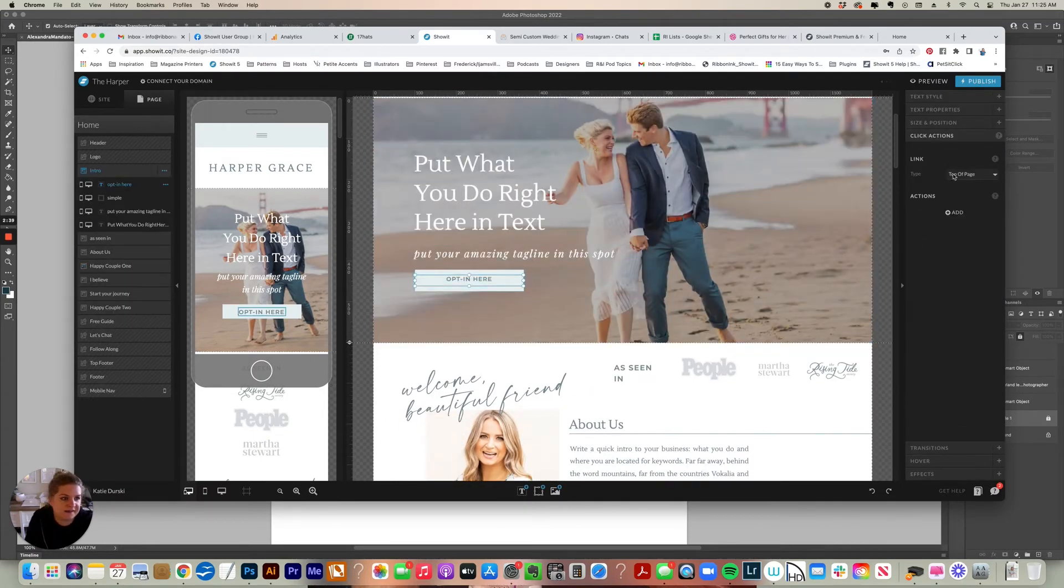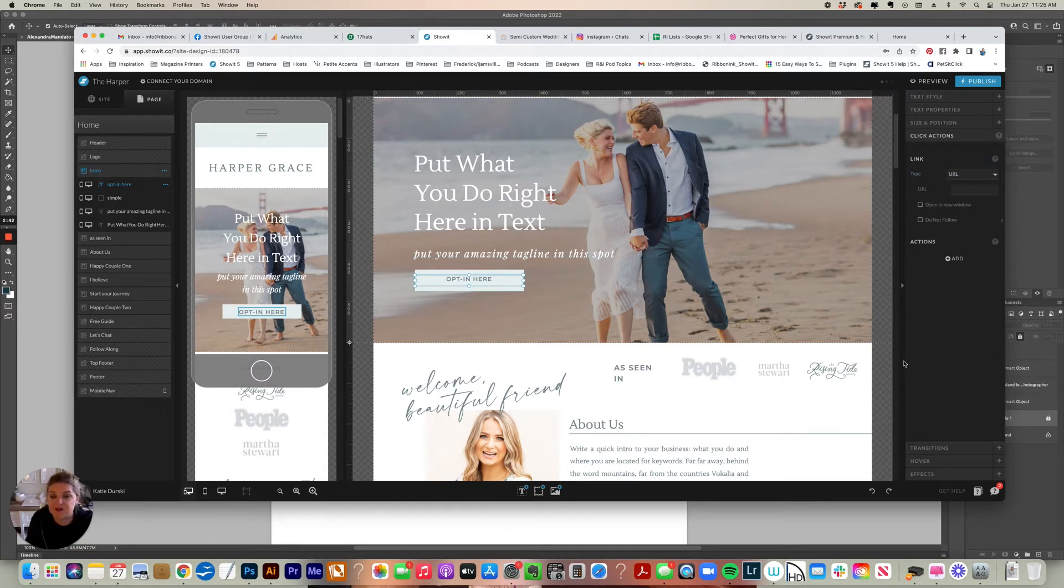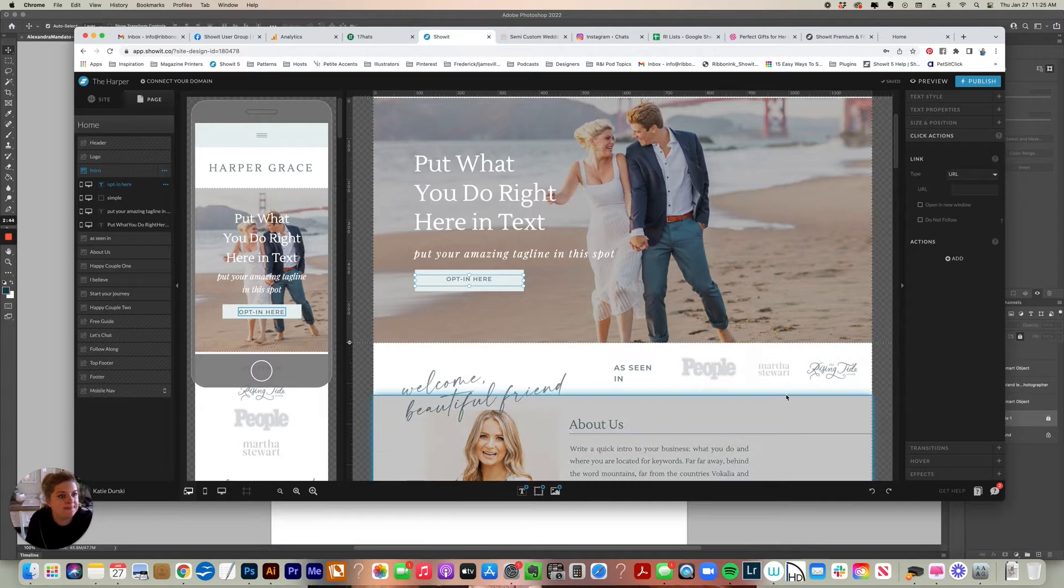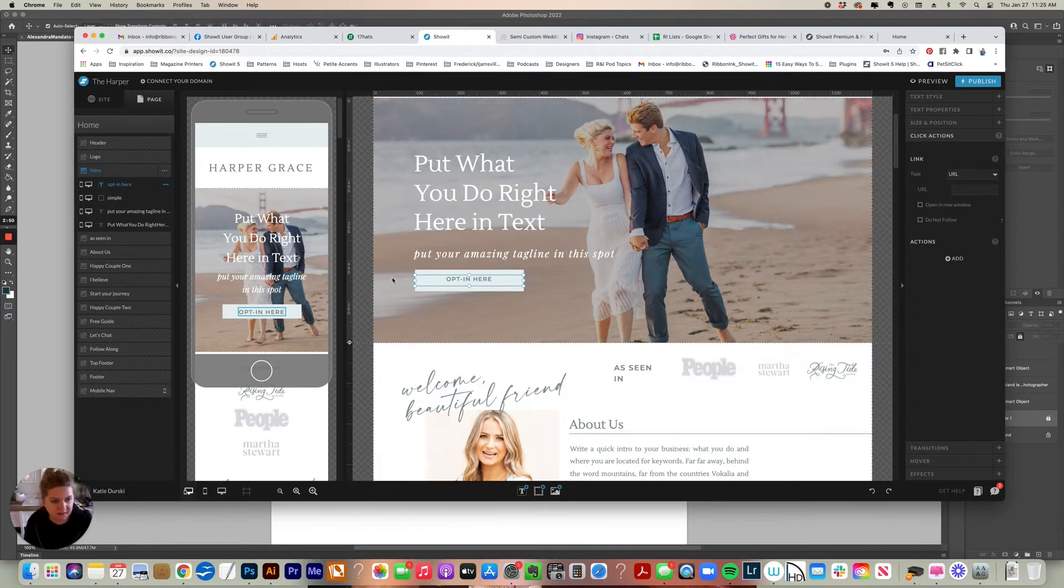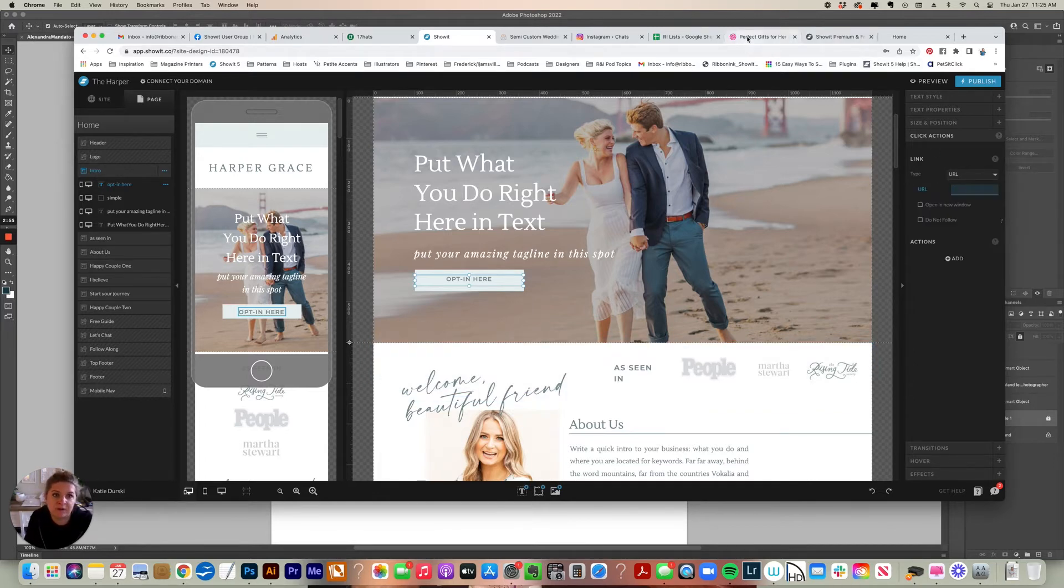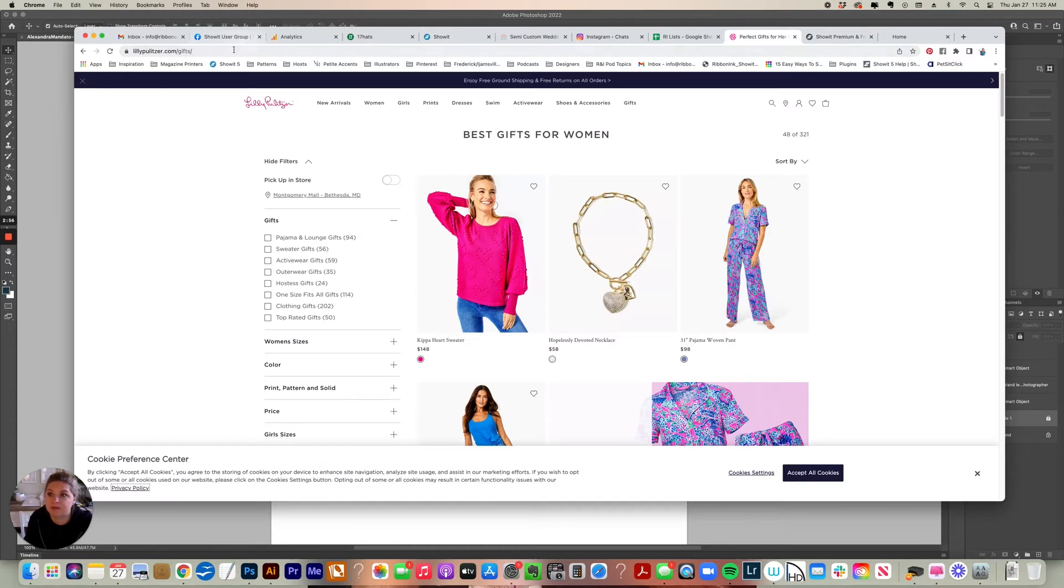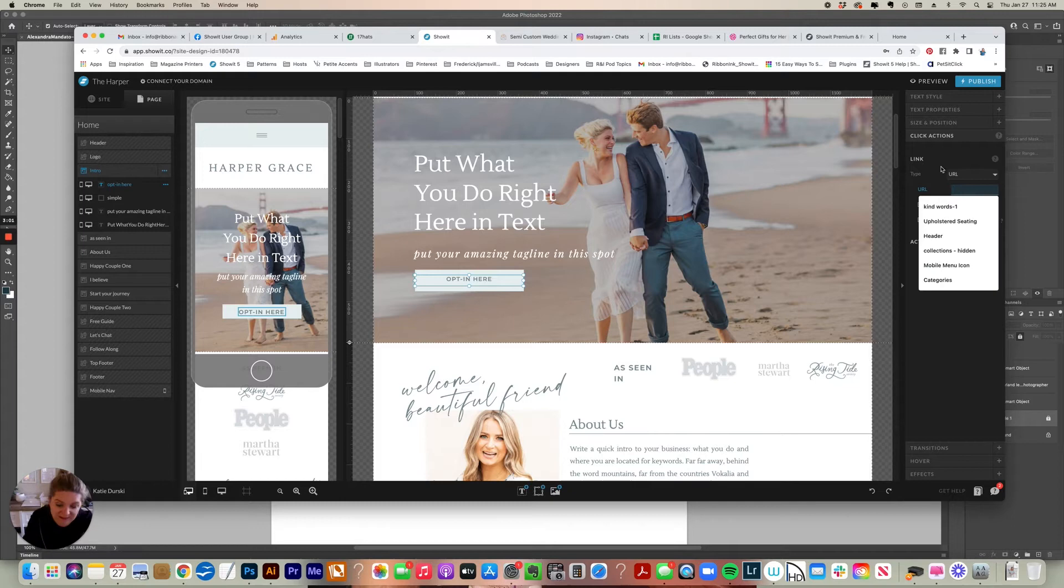So let's look at the next type. The next type is a URL. So a URL is a page that will be outside of your website. So let's say that you have a feature where your work's been featured and you want to link to that. You would just copy and paste the URL. So I just happen to have this page open. So I'm going to select that and I'm going to paste that URL here.